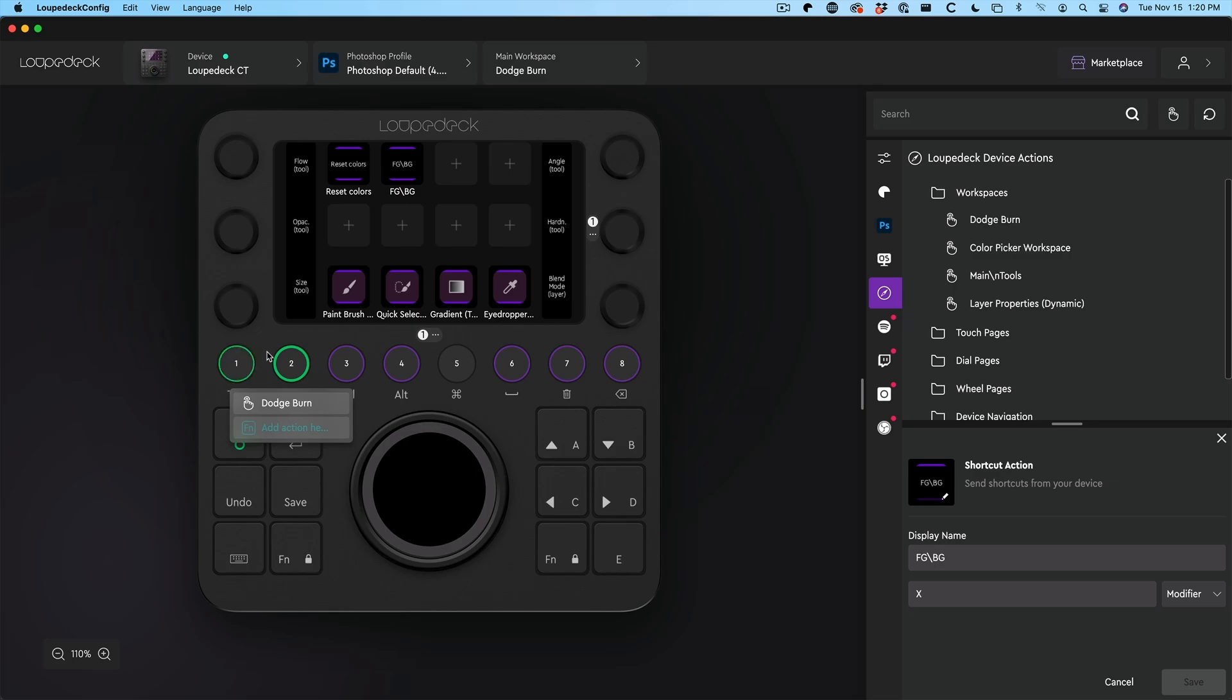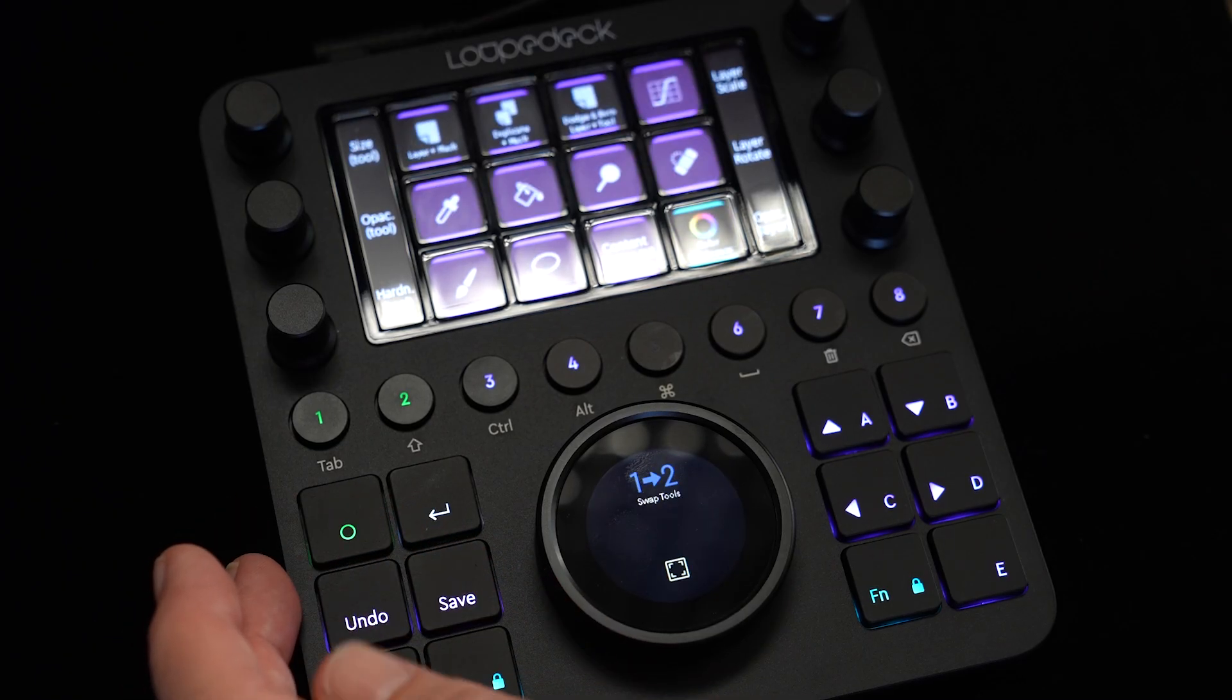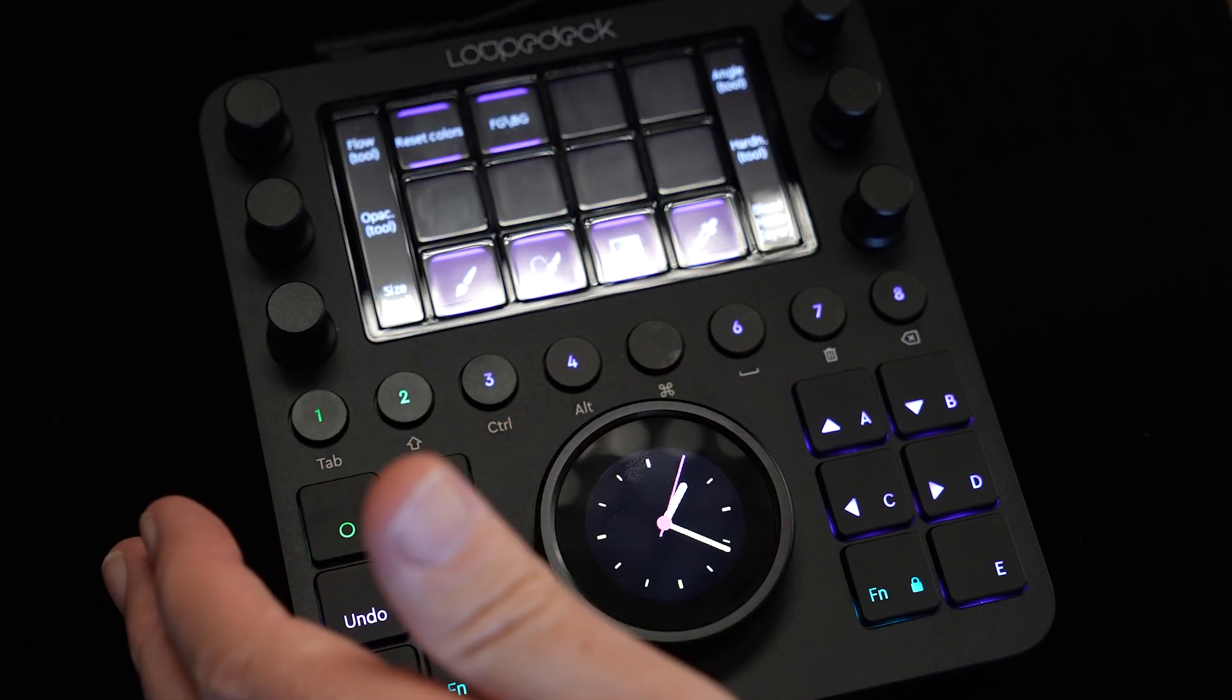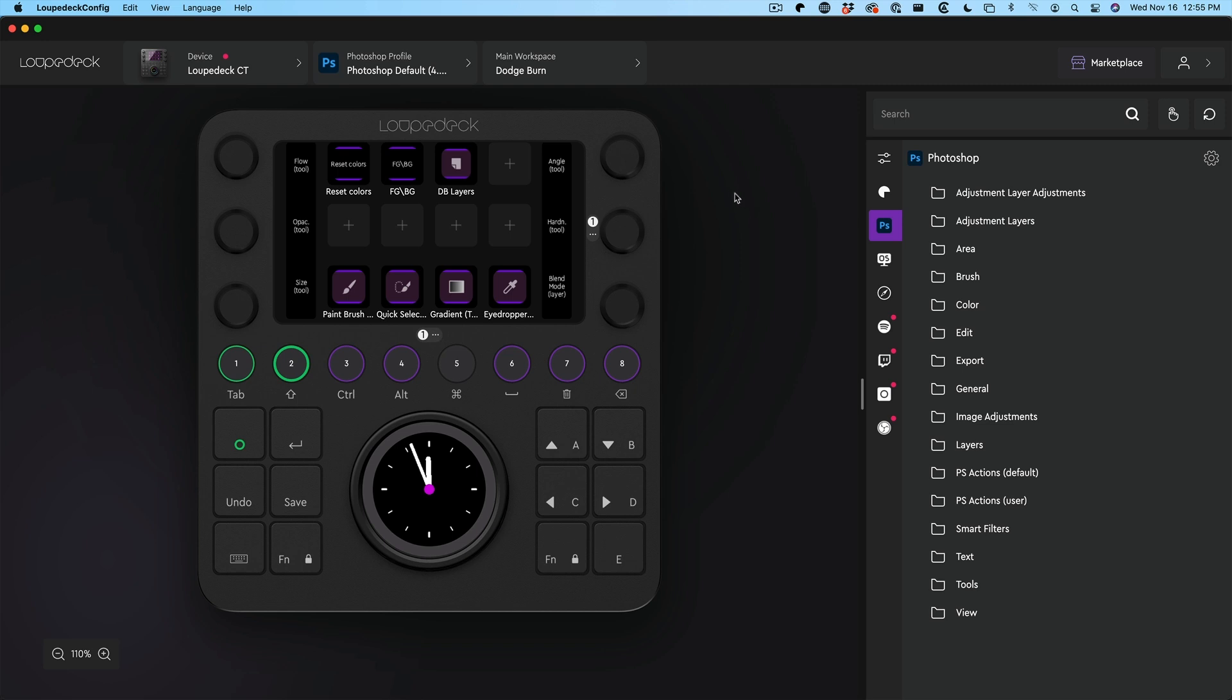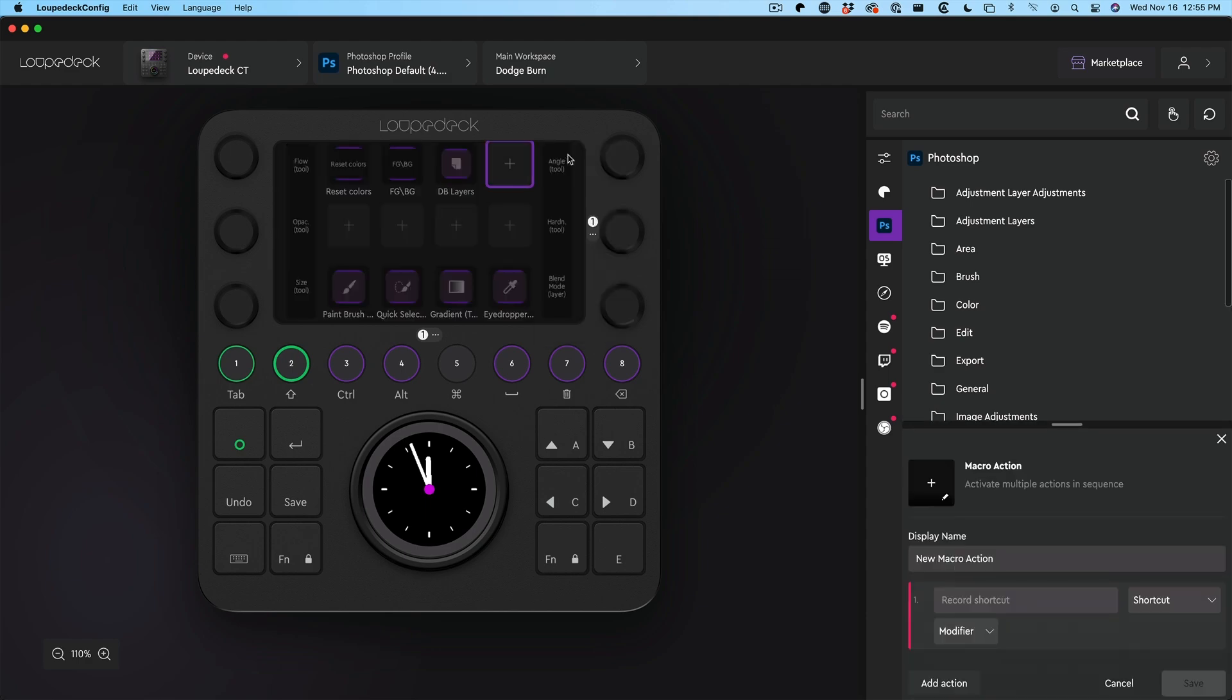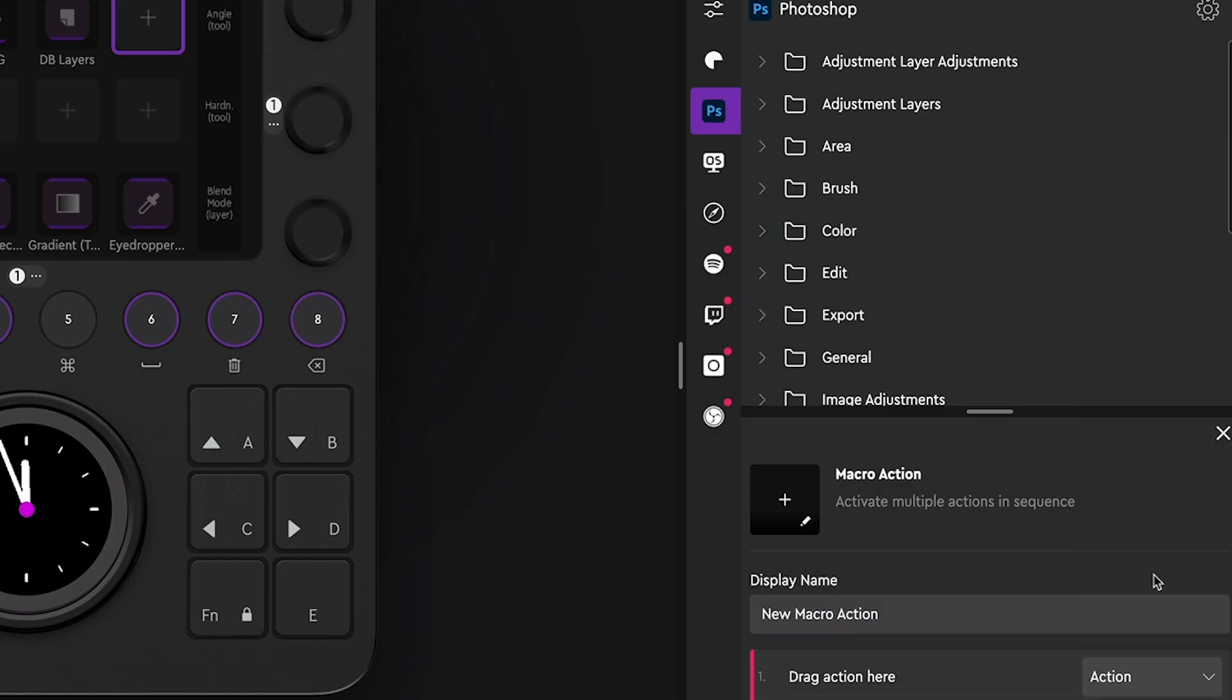Now we've got this workspace. Why don't we assign this workspace to one of these buttons? I'm going to grab the dodge and burn workspace and drag that into number two. If we hit the home button, there's our home. Tap on it there. There's the actions that we just set up. Another cool thing the Loupedeck can do is it can create macros, which are like actions. Why don't we create one? We're going to create another dodge and burn layer. The multi action is going to do one step at a time. This one's going to do everything at once.